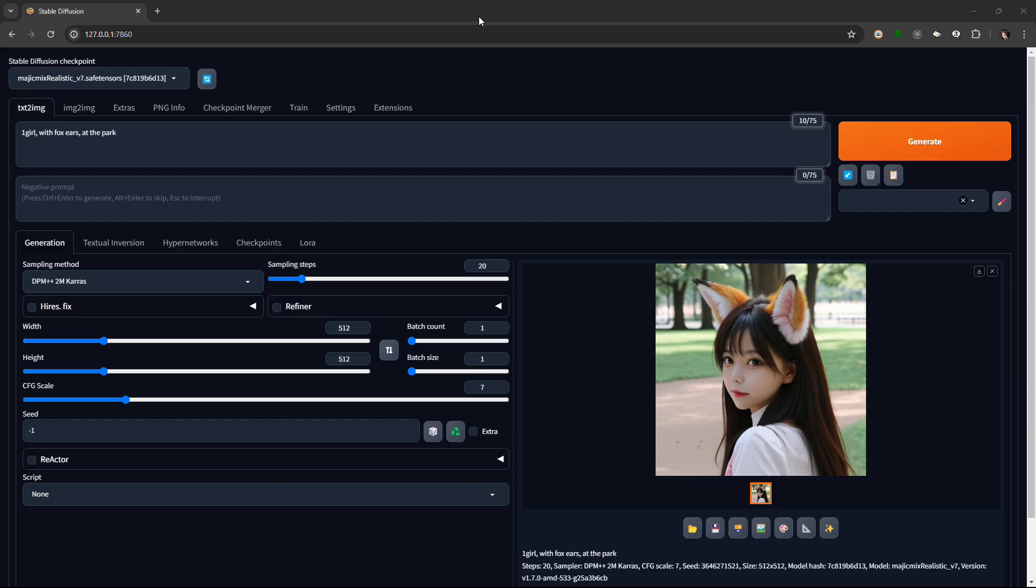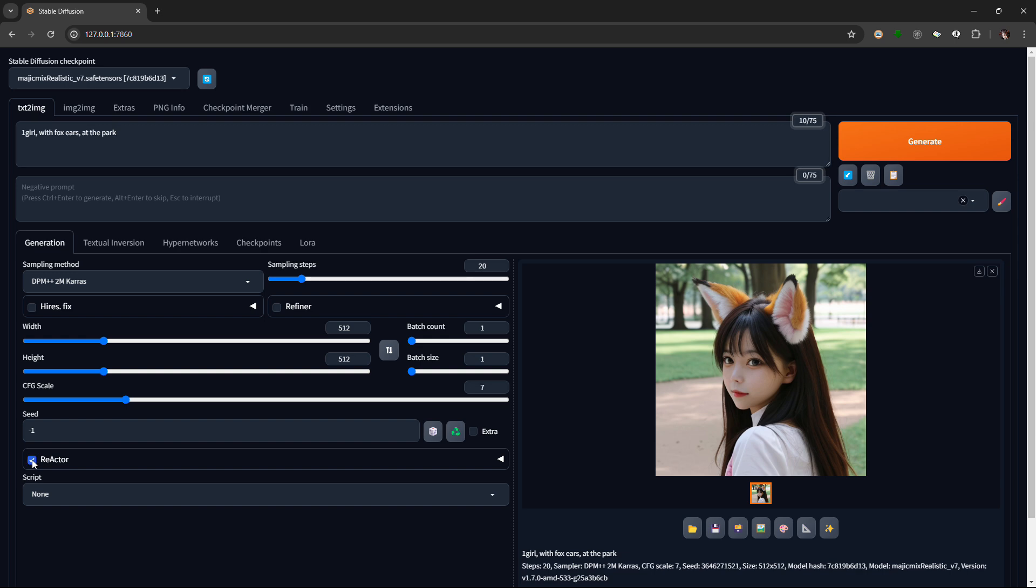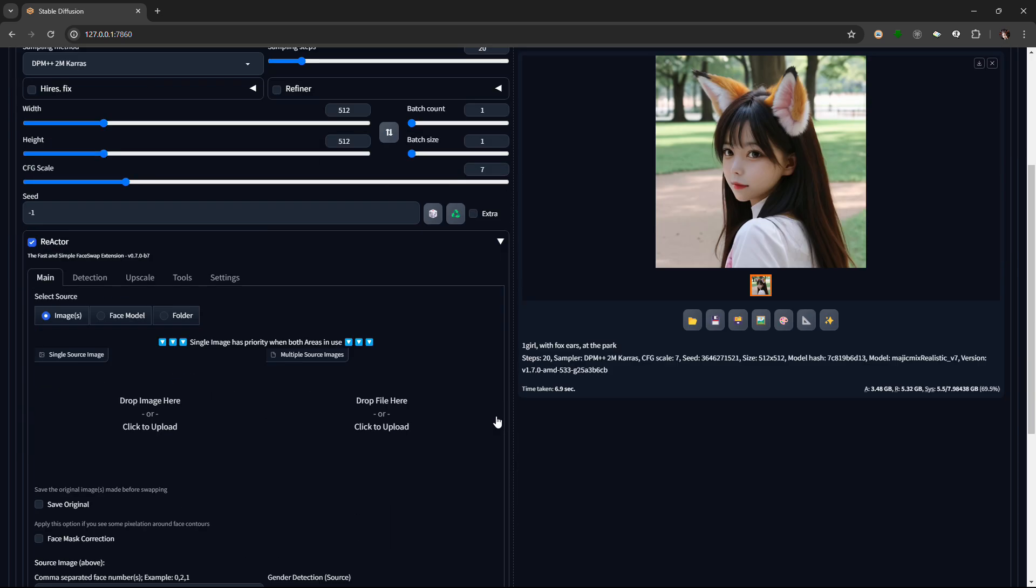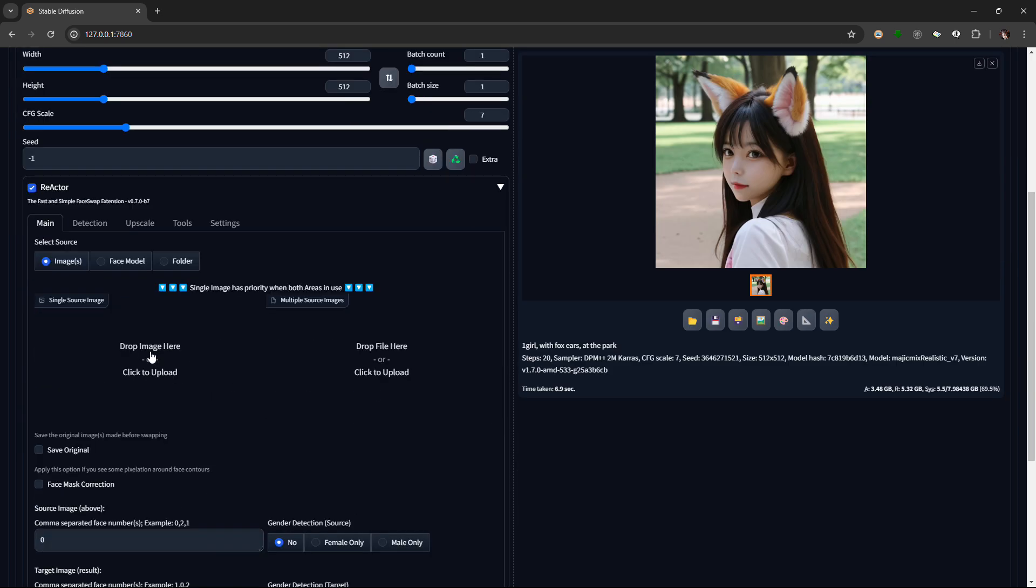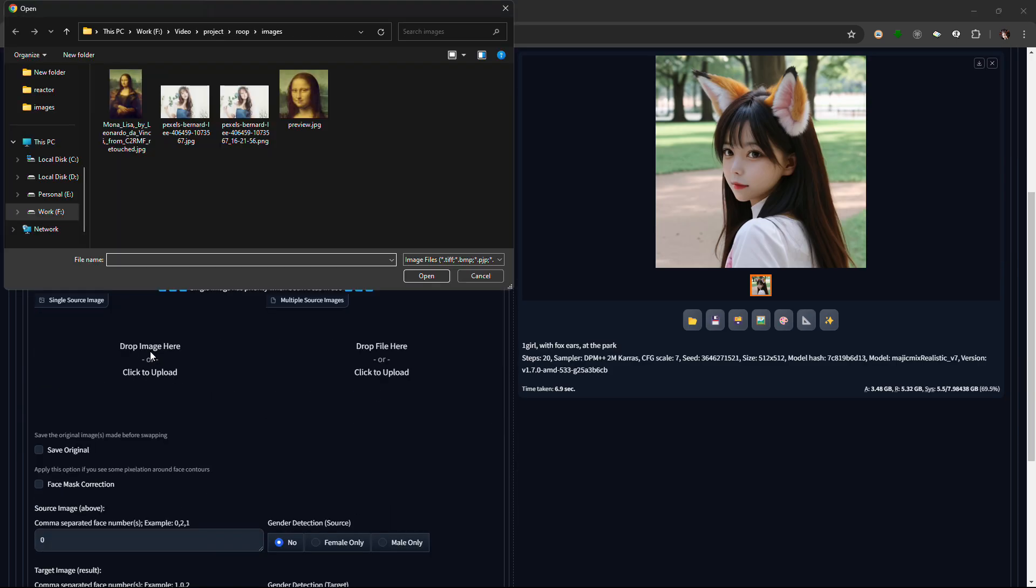To use Reactor, write your positive prompt and stable diffusion as you normally would. Check the Reactor and expand it. I chose my favorite girl, Mona Lisa for this example, and kept all the settings as default.